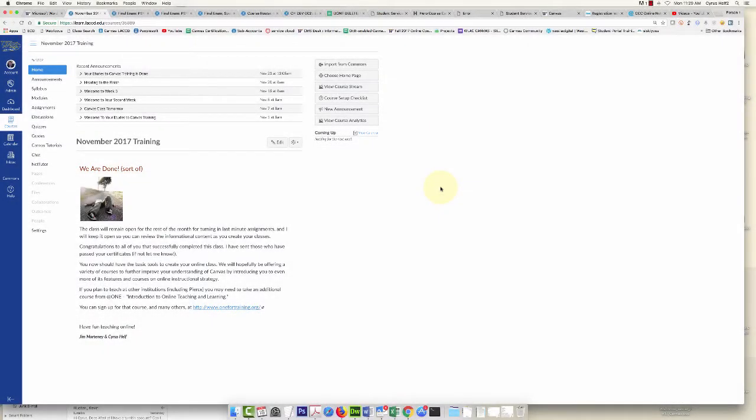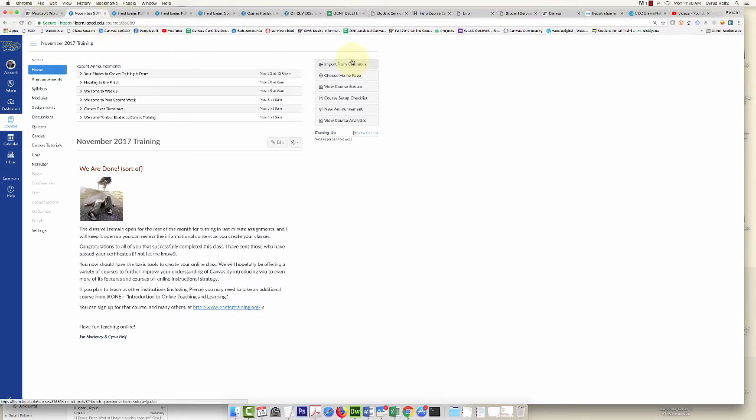Hey guys, this is Cyrus. I'm going to show you how to extend the due date for one student for one assignment in Canvas. This is pretty simple to do, but you can mess it up if you do it the wrong way.